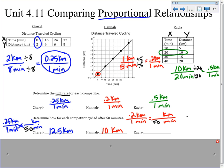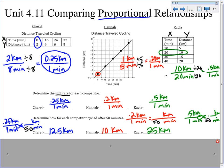And then Kayla's unit rate was 0.5 kilometers every minute. We're going to use that to predict after 50 minutes as well. Note that 50 minutes would be off the graph, or we'd have to extend our table even further. But instead of trying to extend the table, we can simply use the rates we know, build a proportion, and get our answer.